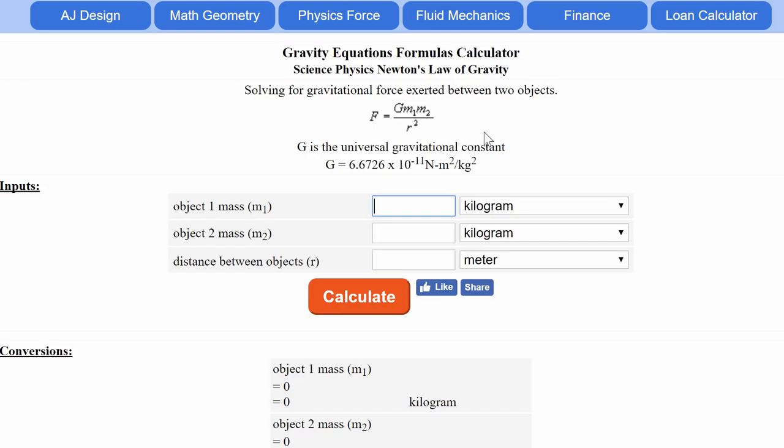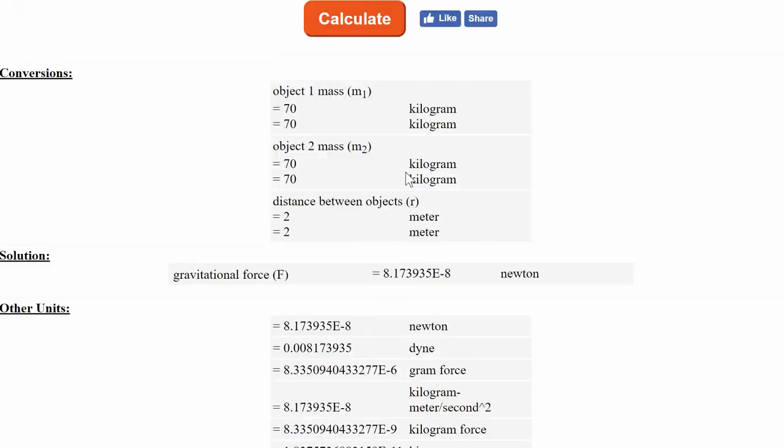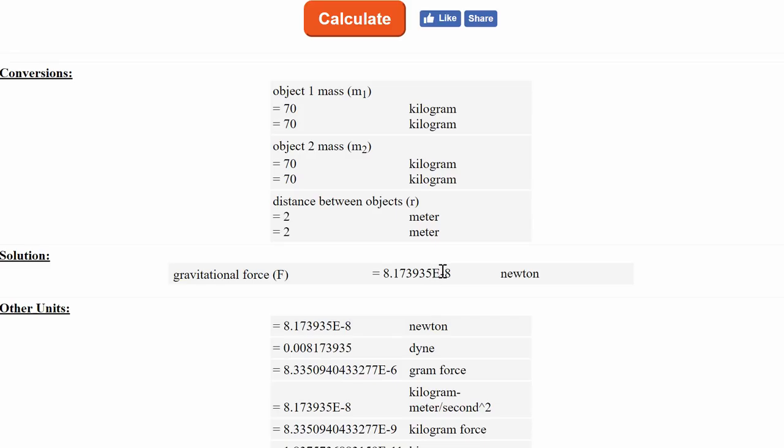Now, there's actually quite a lot of various calculators online that allow you to calculate this really quickly. This is one from a place called AJ Design that have this online calculator. And so here, if I actually enter the values and press calculate, it will actually give me the value in newtons. Now you'll see that this is actually a really, really tiny number. It's 8.17 times 10 to the power of minus 8 newtons. That is a ridiculously low amount of force.